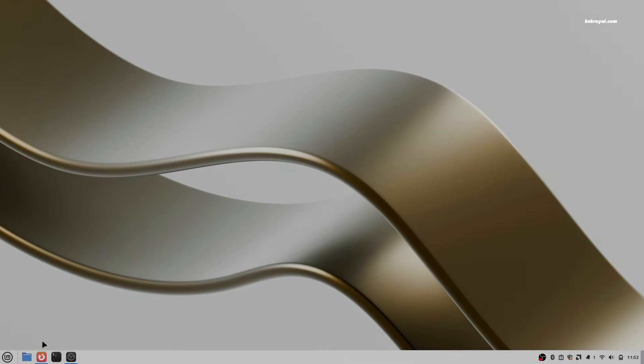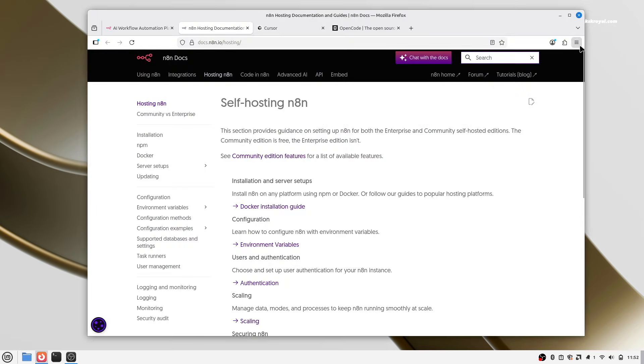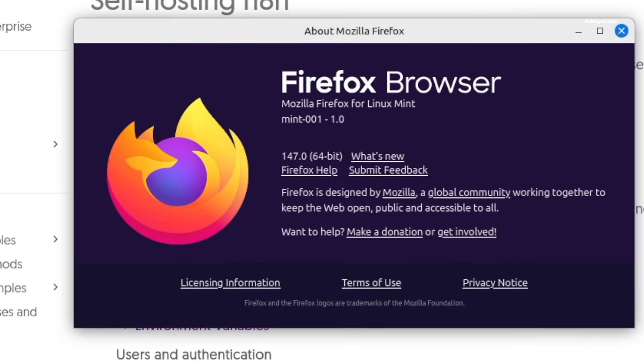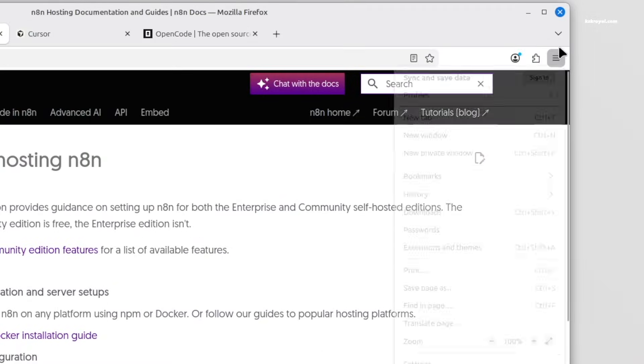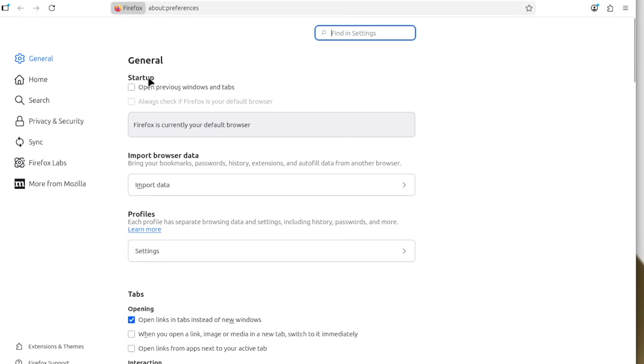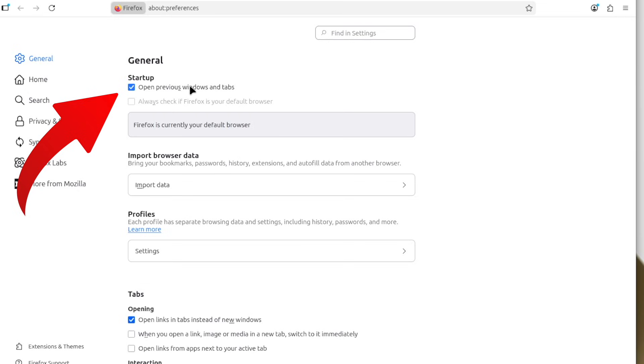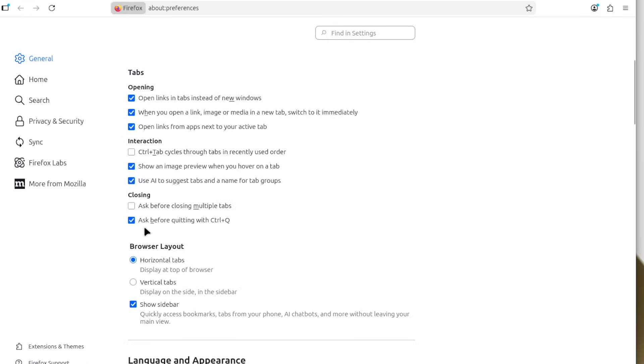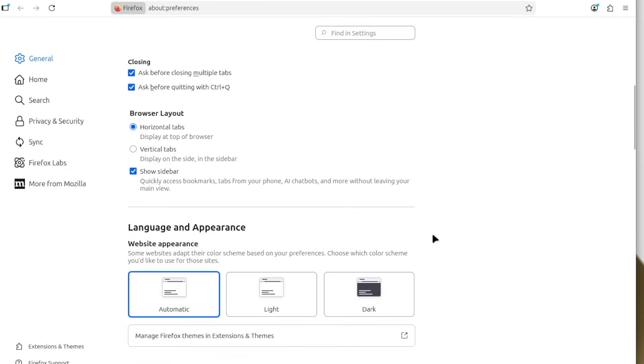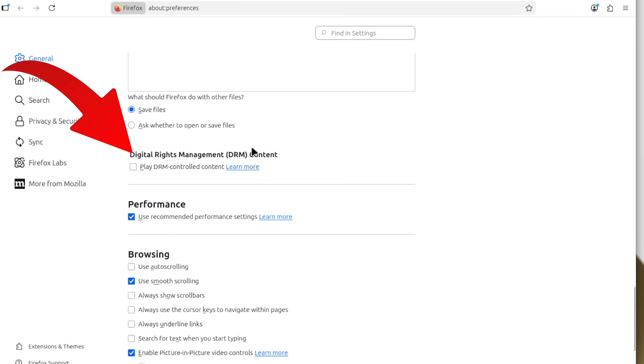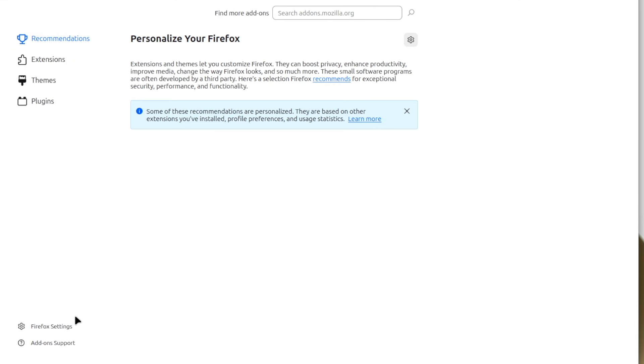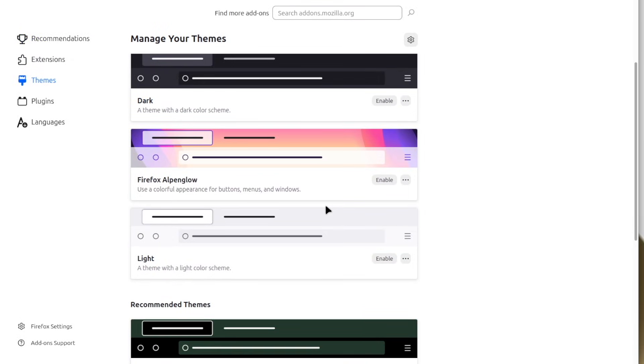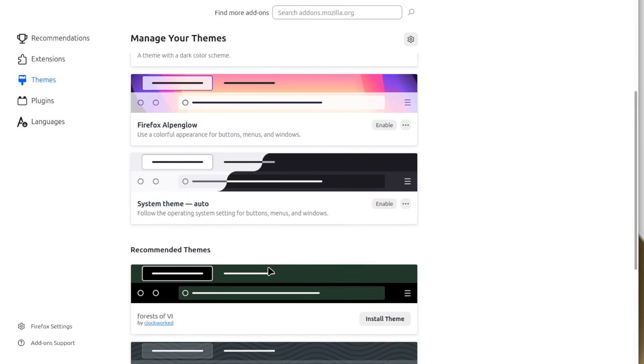Firefox is the default web browser in Mint and it's better to customize it for a good browsing experience. Let's start by opening settings. Under the startup section, enable the option to open previous windows and tabs. This allows Firefox to restore your last session when you reopen the browser. Next, go to tab section and enable these two options. It's also recommended to check the option to play DRM-controlled content for better media compatibility, especially when streaming content online. You can further customize Firefox by installing extensions and themes to improve both its appearance and functionality.